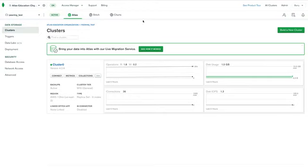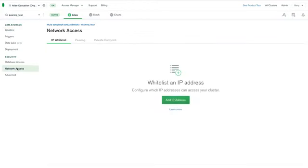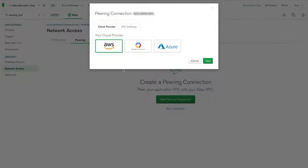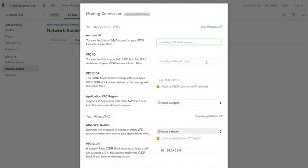In our cluster view, we're going to click on network access and the peering option up the top and add peering connection. And as our cluster's in AWS, our VPC is in AWS. We're going to select AWS.